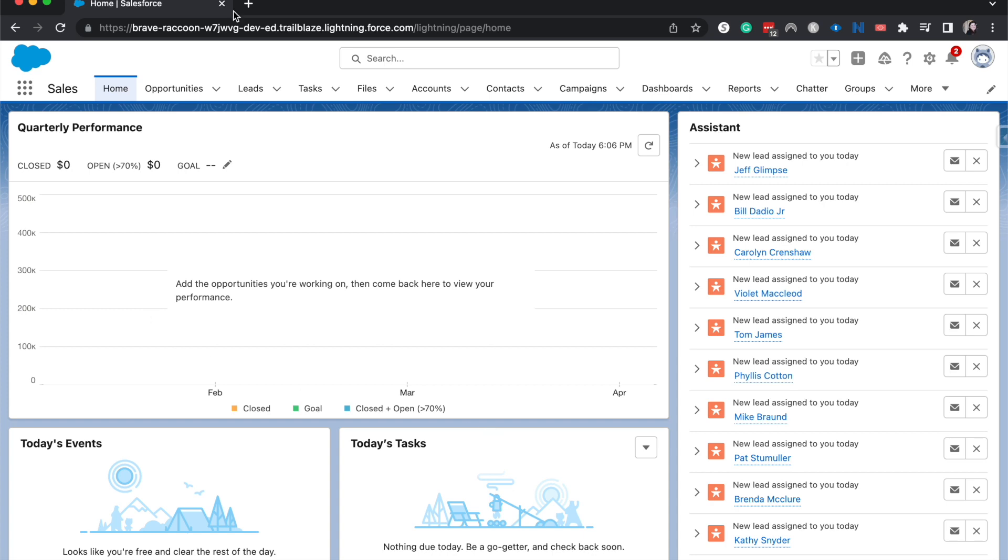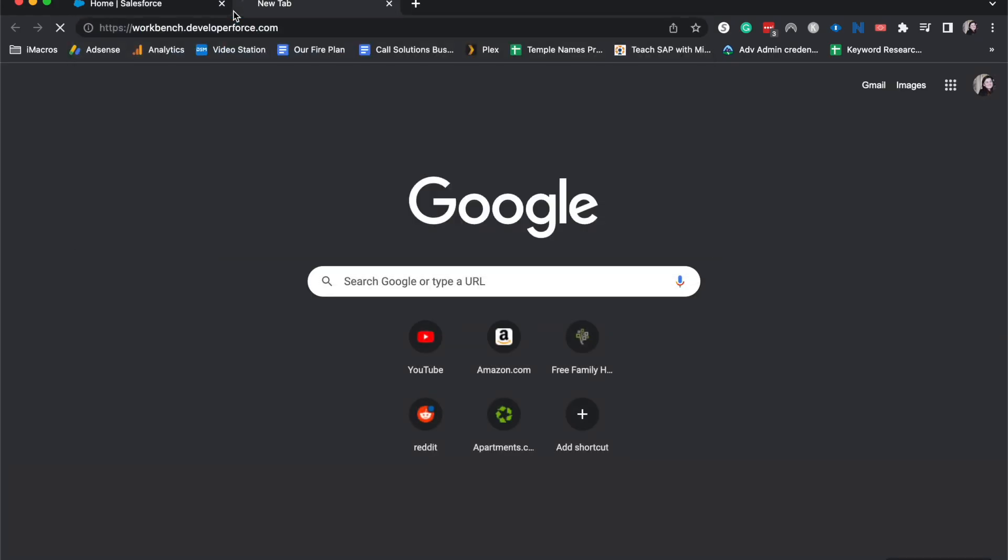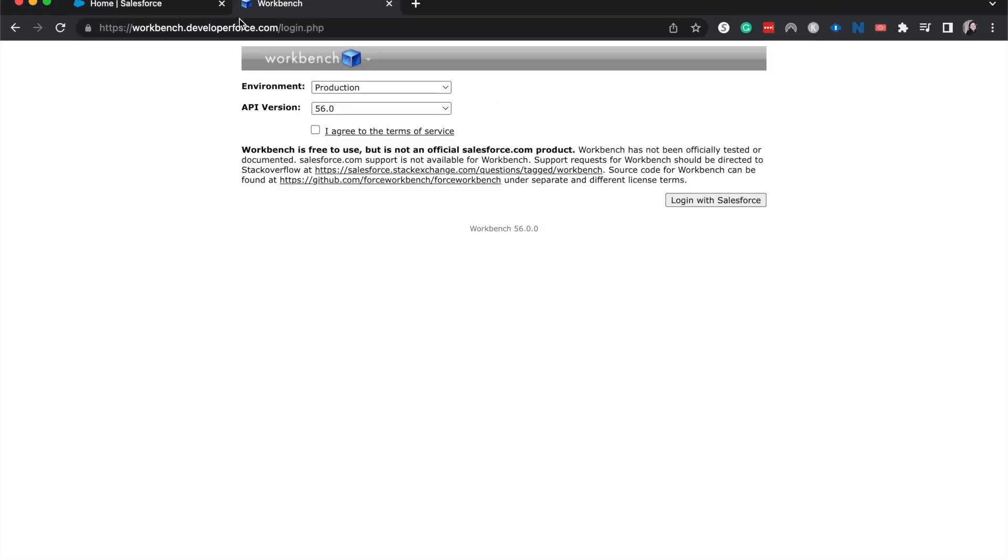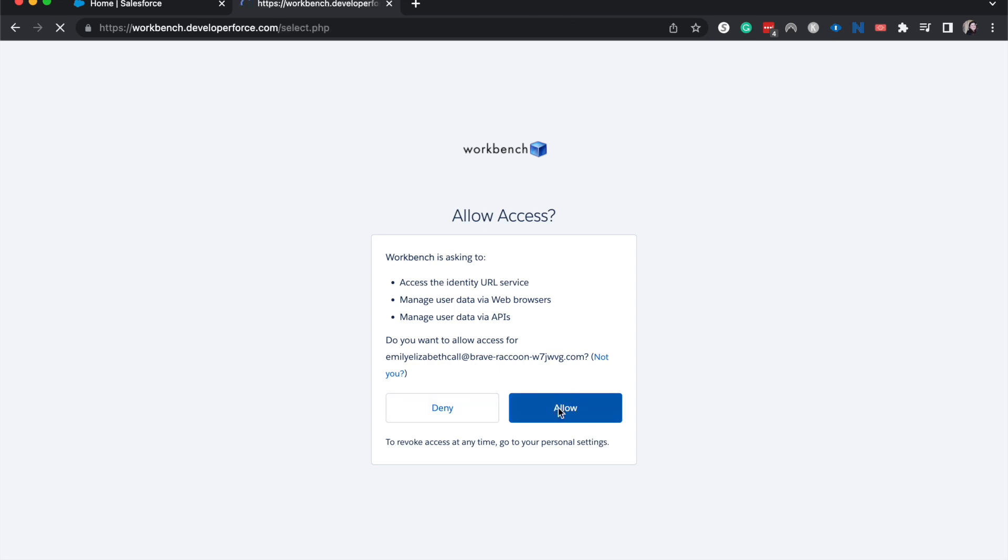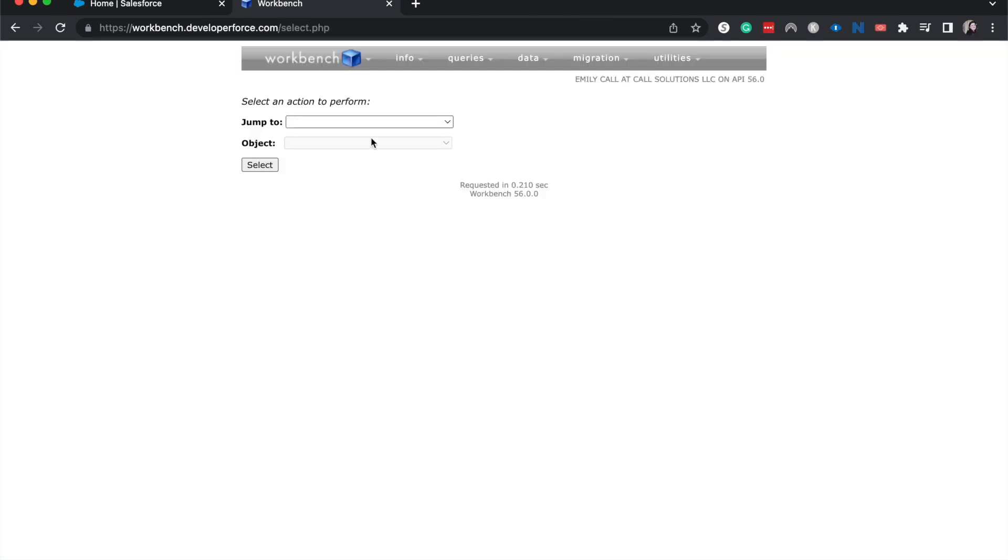So I am going to go into Workbench and agree to the terms of service. Allow.